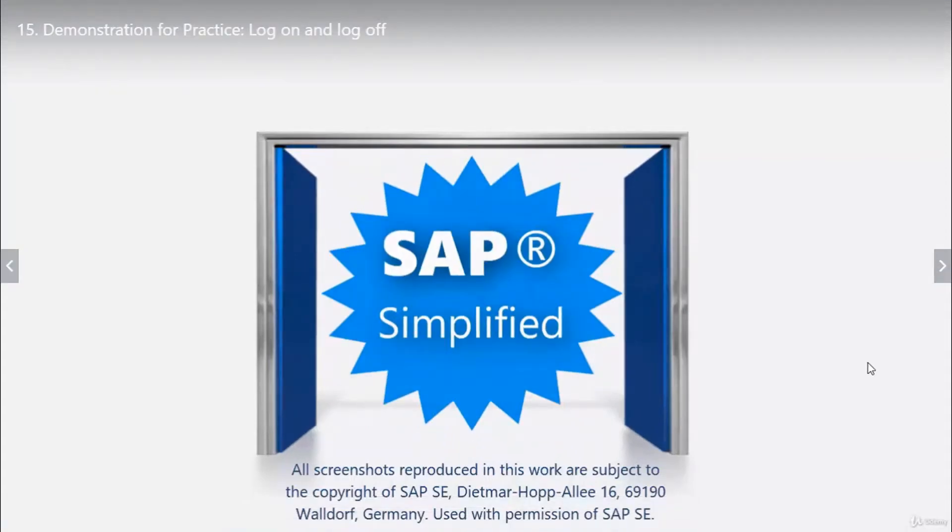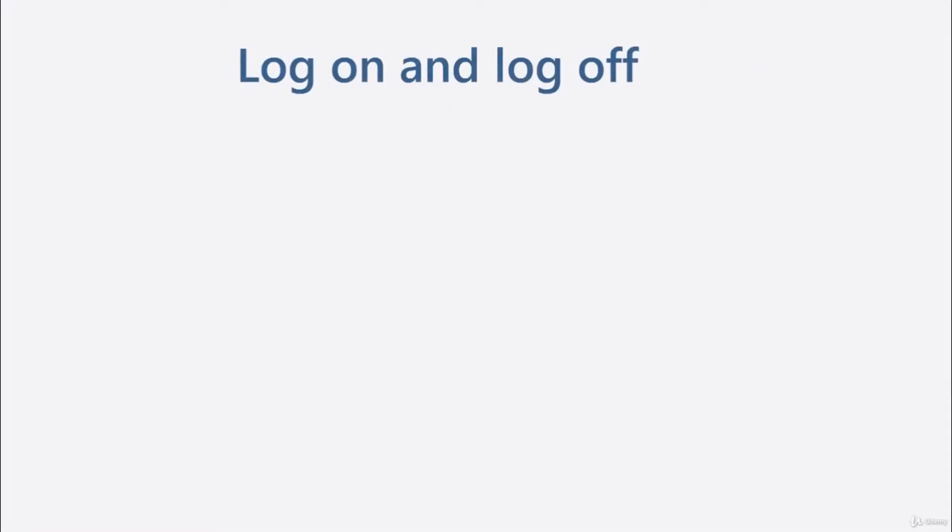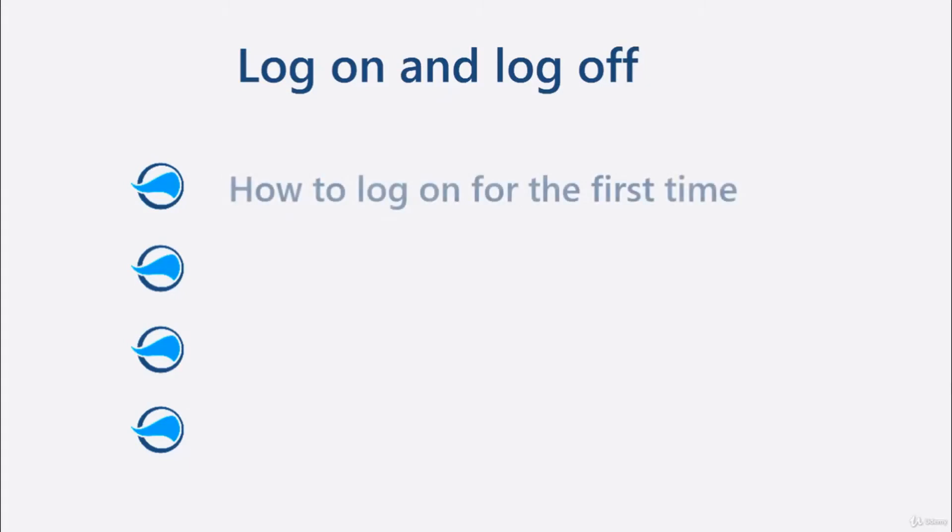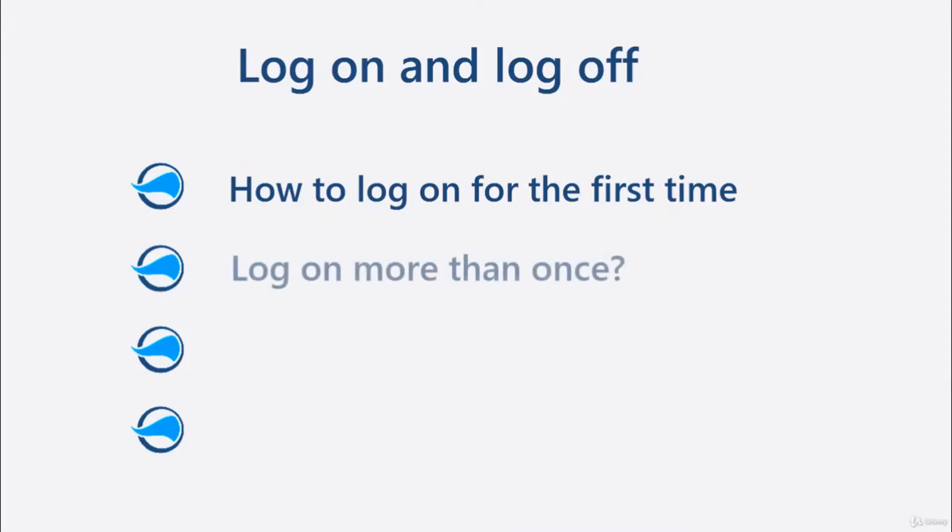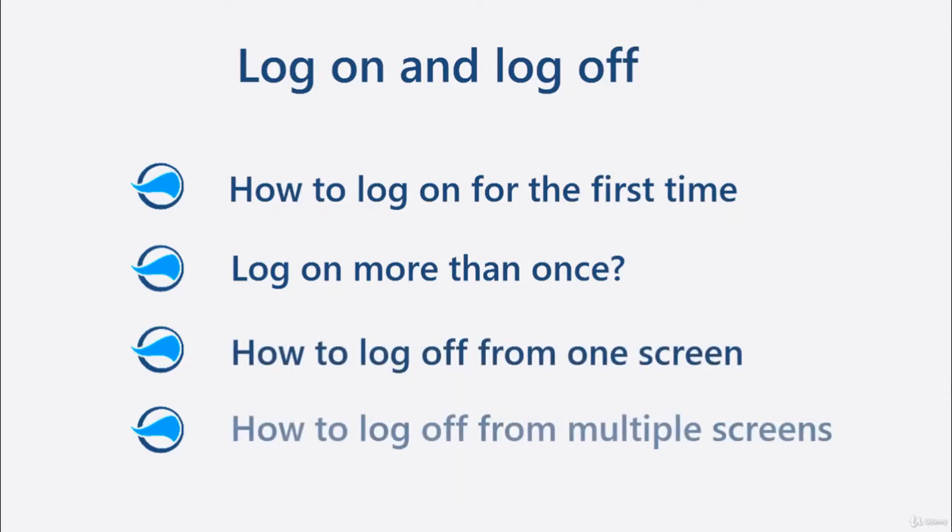Hello to this demonstration for practice. This video is about logging on and logging off from SAP ERP. It will be demonstrated how to log on for the first time using an initial password, what happens if you log on more than once, and how to log off in one or multiple sessions. By the end of the video, you'll be able to log on and log off from the SAP system.